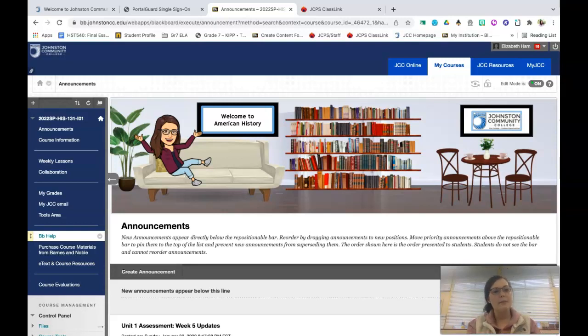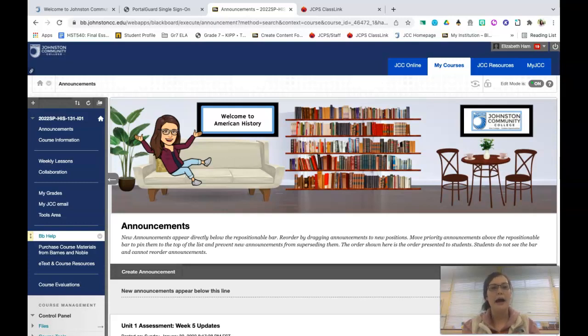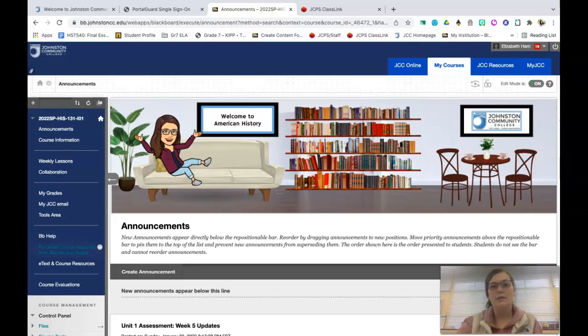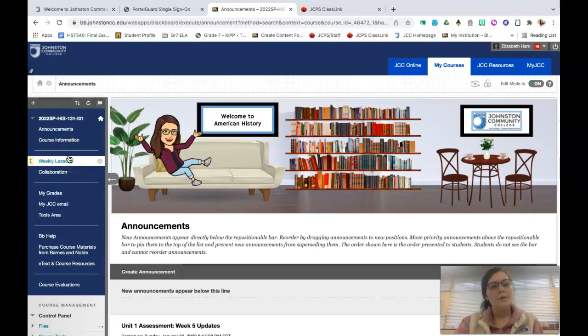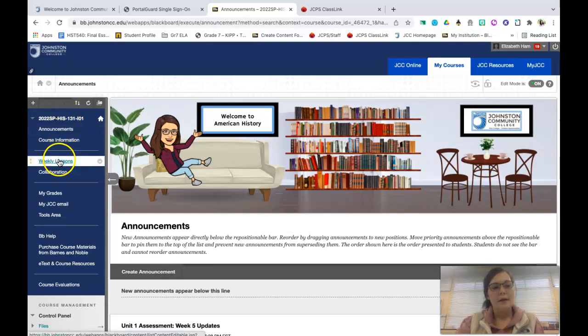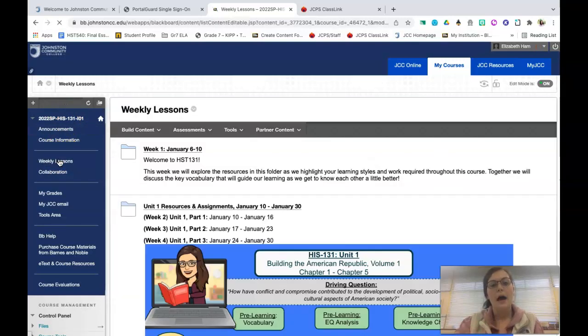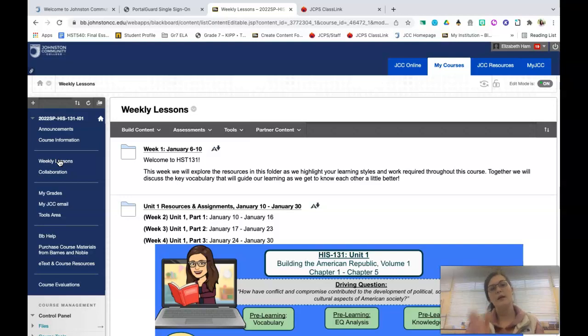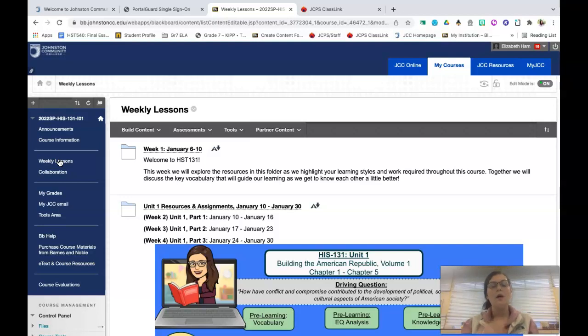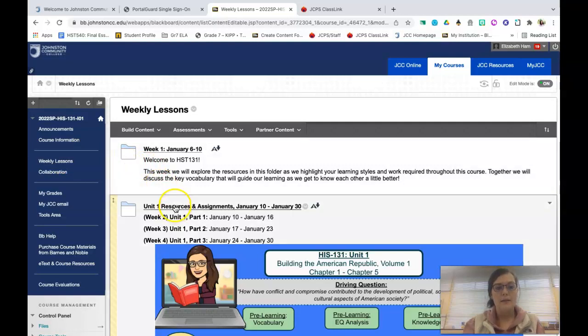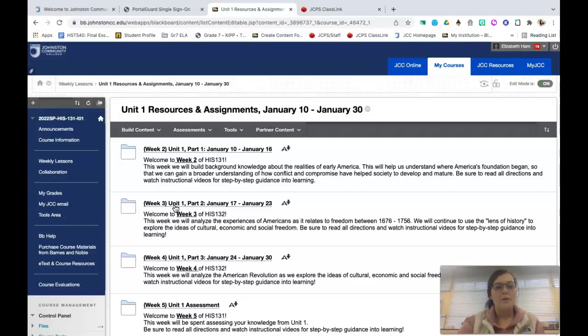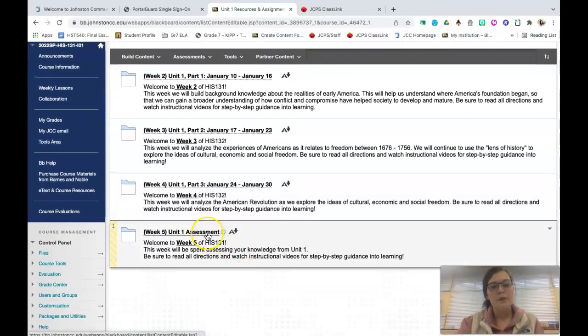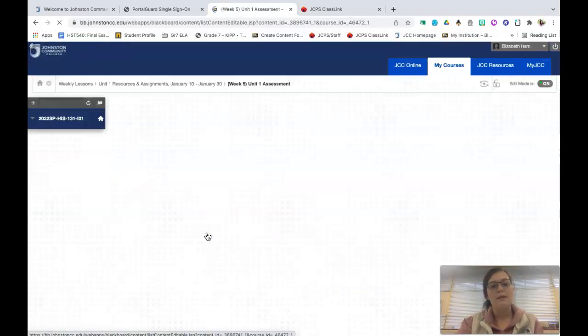So at this time let's go ahead and move forward as we look at the overall vision of these unit assessments and exactly how this is going to work. So remember that as we begin you will see that I'm in my History 131 course, however remember that the structure for both History 131 and 132 are identical with the exception of the content. So I'm going to go ahead and go into my Unit 1 folder. I'm going to go ahead and click where it says Unit 1 assessment.